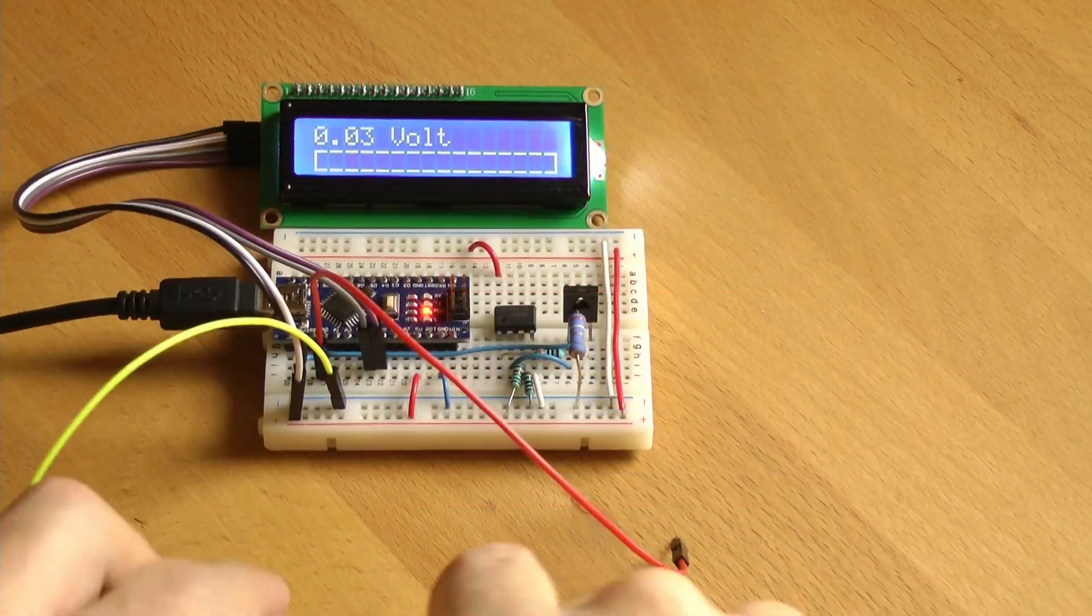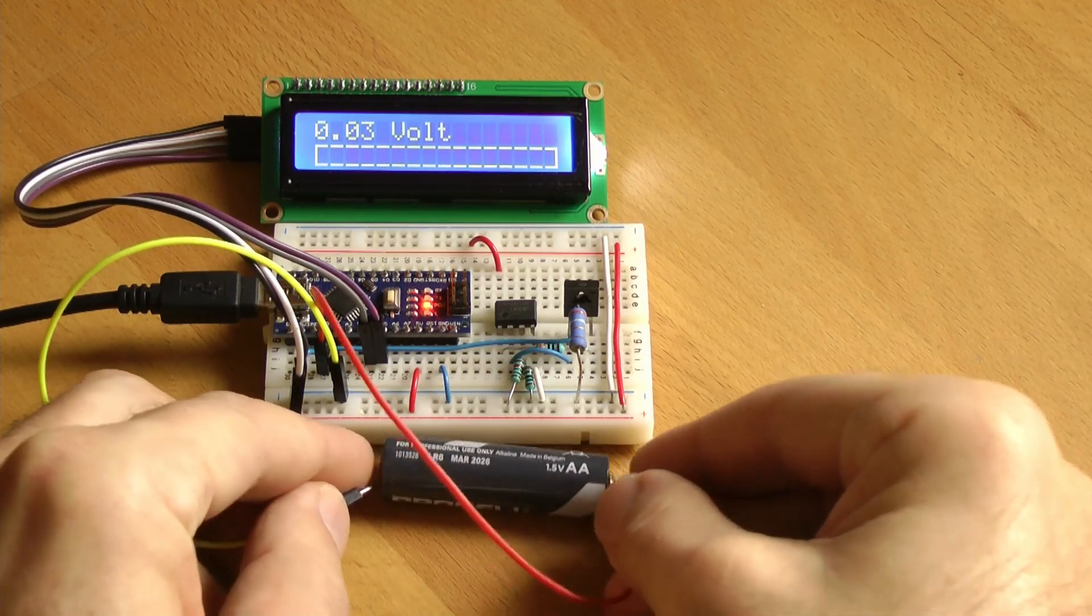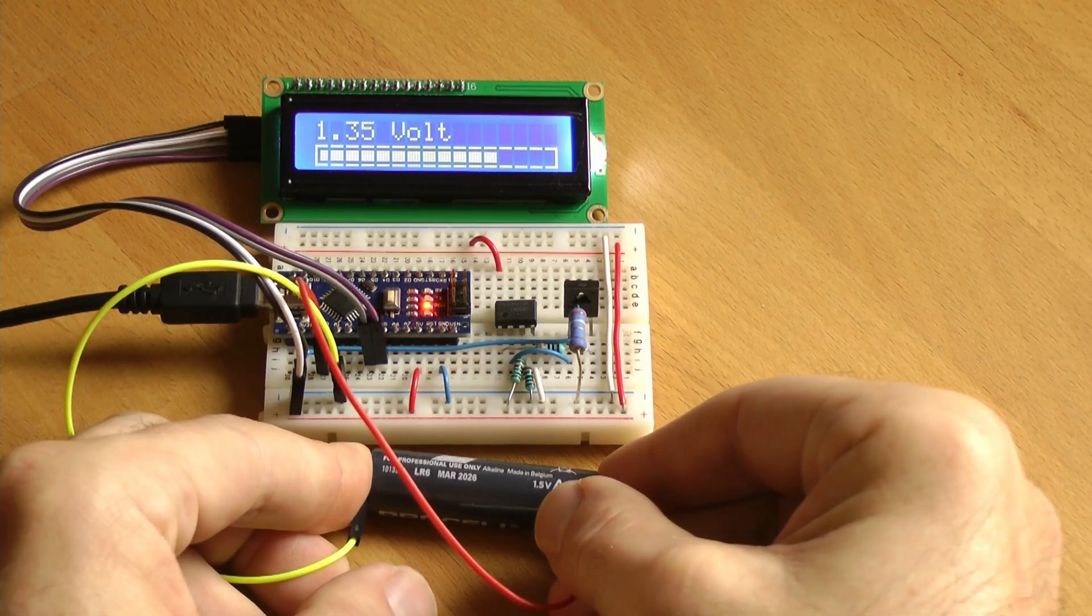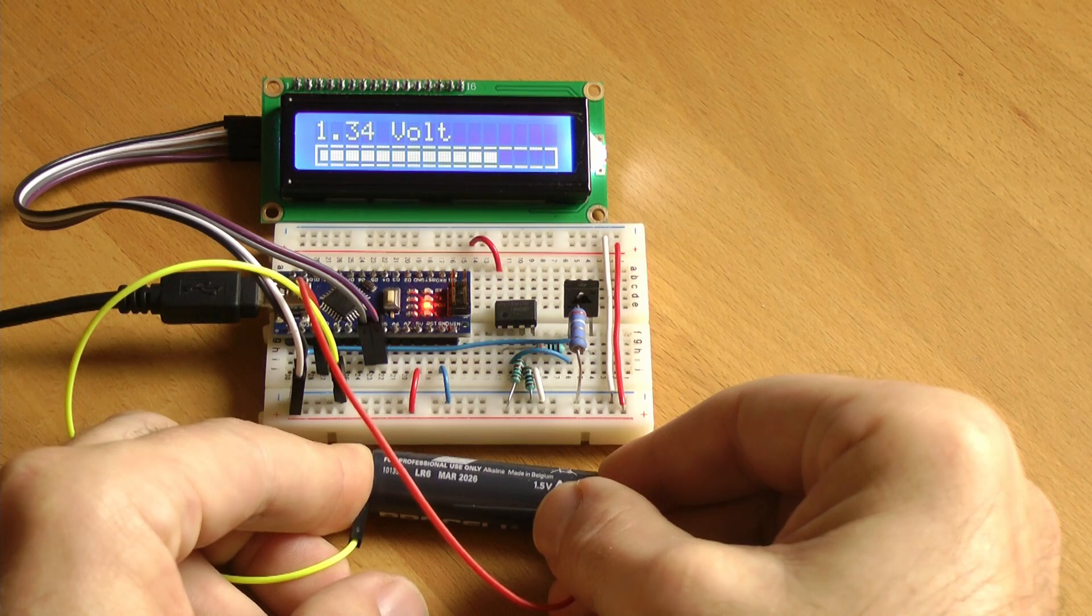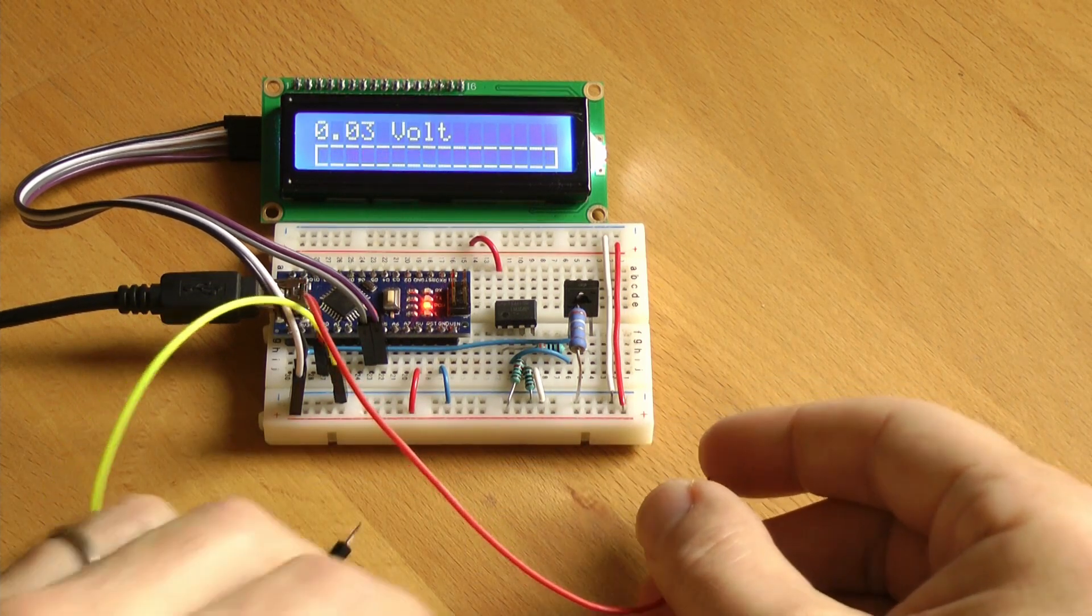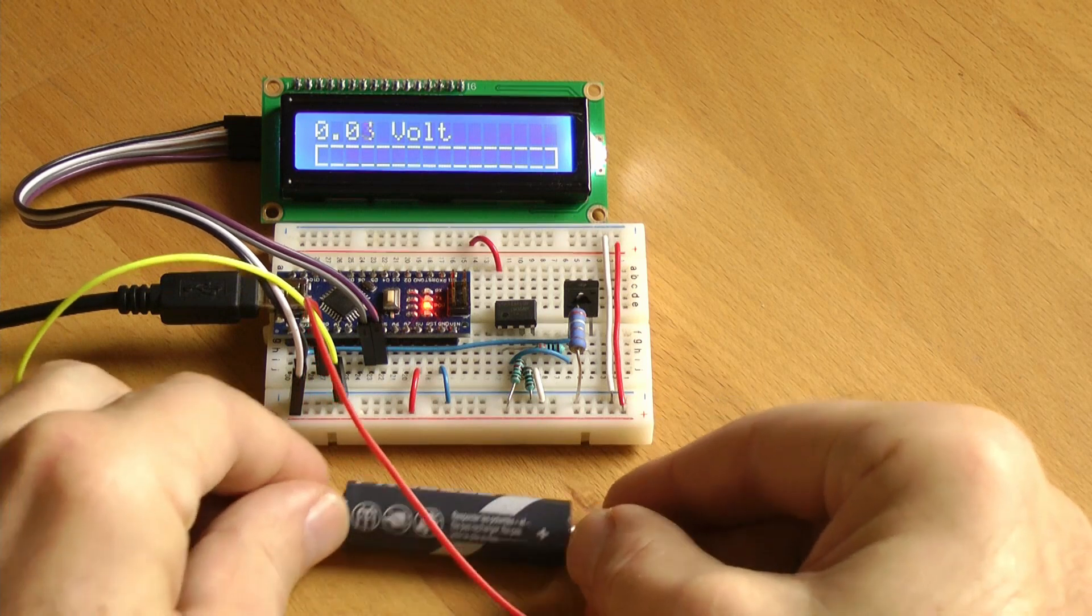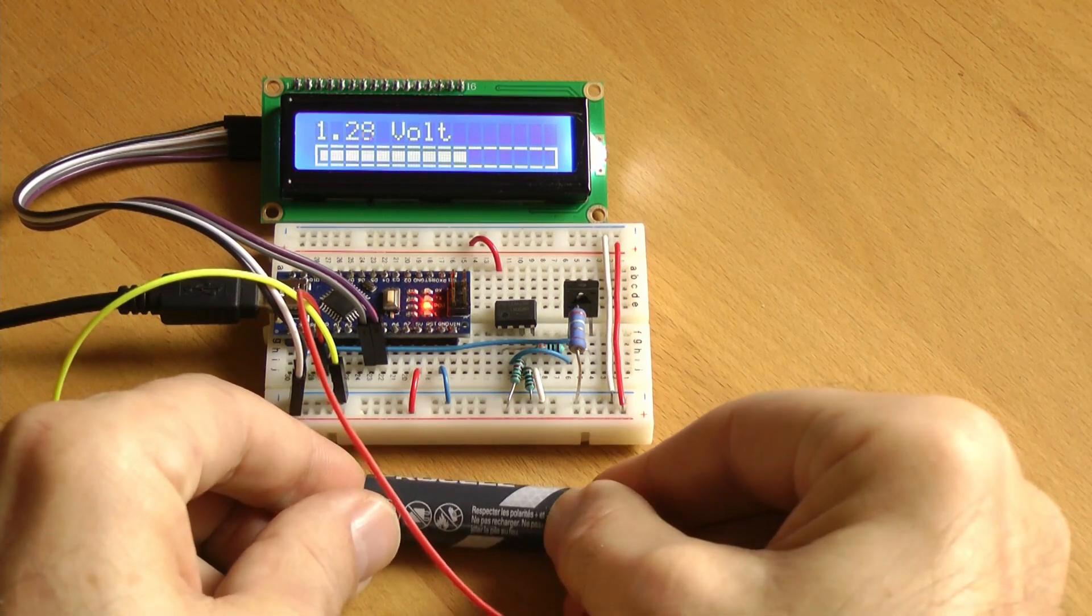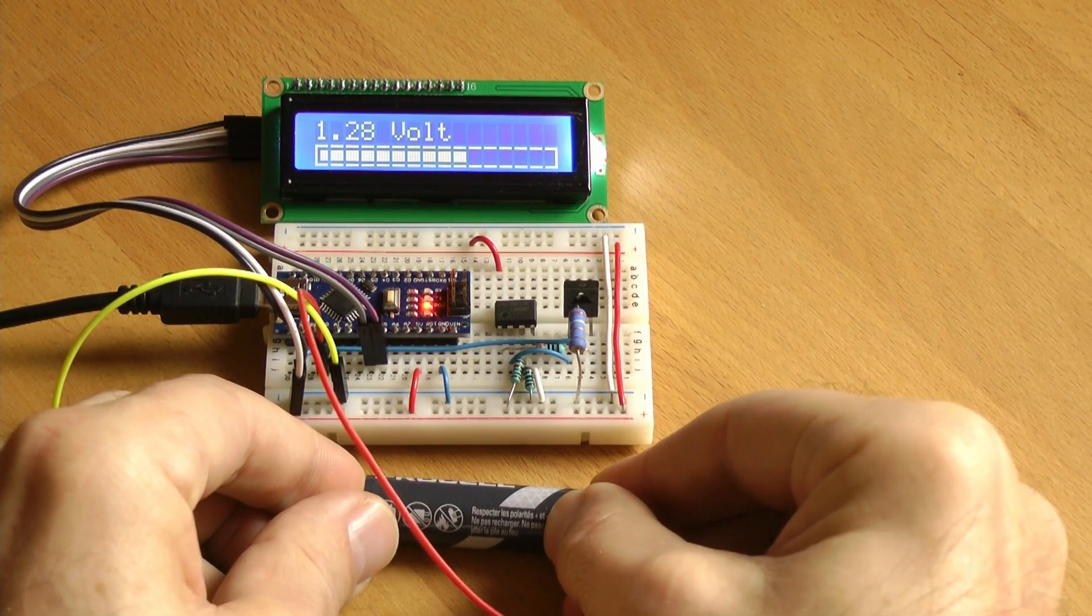To test the battery, just connect its negative terminal to ground and the positive to pin A0. Remember that the tester is suitable only for 1.5 volts batteries. If you're interested in the modification needed to work also with 9 volts types, let me know in the comments.